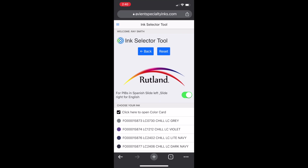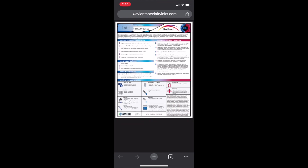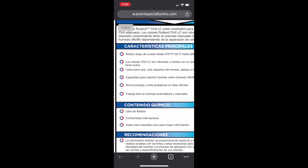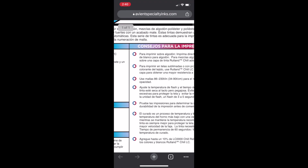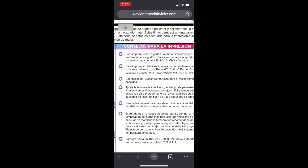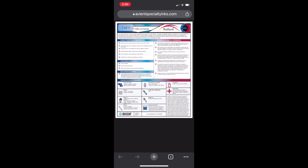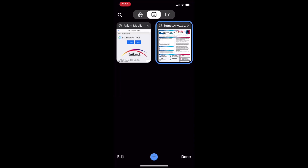Another great thing is you're able to switch from English to Spanish using the little button there. When you pull up the PIB now, it's in Spanish. These are available on all the Low Cure right now, and eventually they'll be available on all PIBs in this tool.